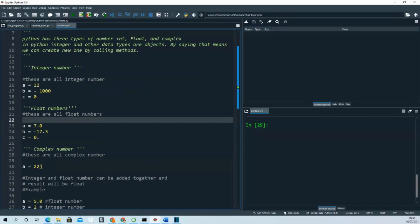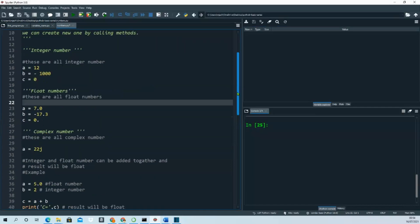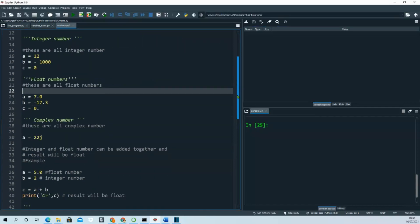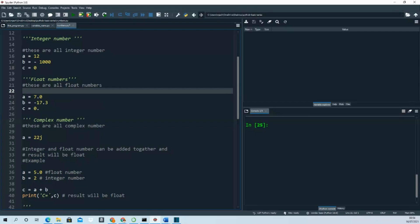Another thing - you can add integers and float numbers together, and the result will be a float. Let's say A equals 5.0, which is a float number, and B equals 2, an integer number. You can see the result will be a float. I'll run the program here.